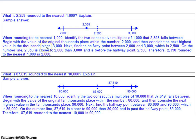To round 2,358 to the nearest 1,000: the 2 is in the 1,000s place, so it's between 2,000 and 3,000. Half of 1,000 is 500, so 2,500 is the center. Our 100s place is 3, which is less than 500, so we round down to 2,000. For 87,619 rounded to the nearest 10,000: the 8 is in the 10,000s place, so we look between 80,000 and 90,000. Half of 10,000 is 5,000, so 85,000 is the center. The 1,000s place is 7, which is greater than 5, so it rounds up to 90,000.